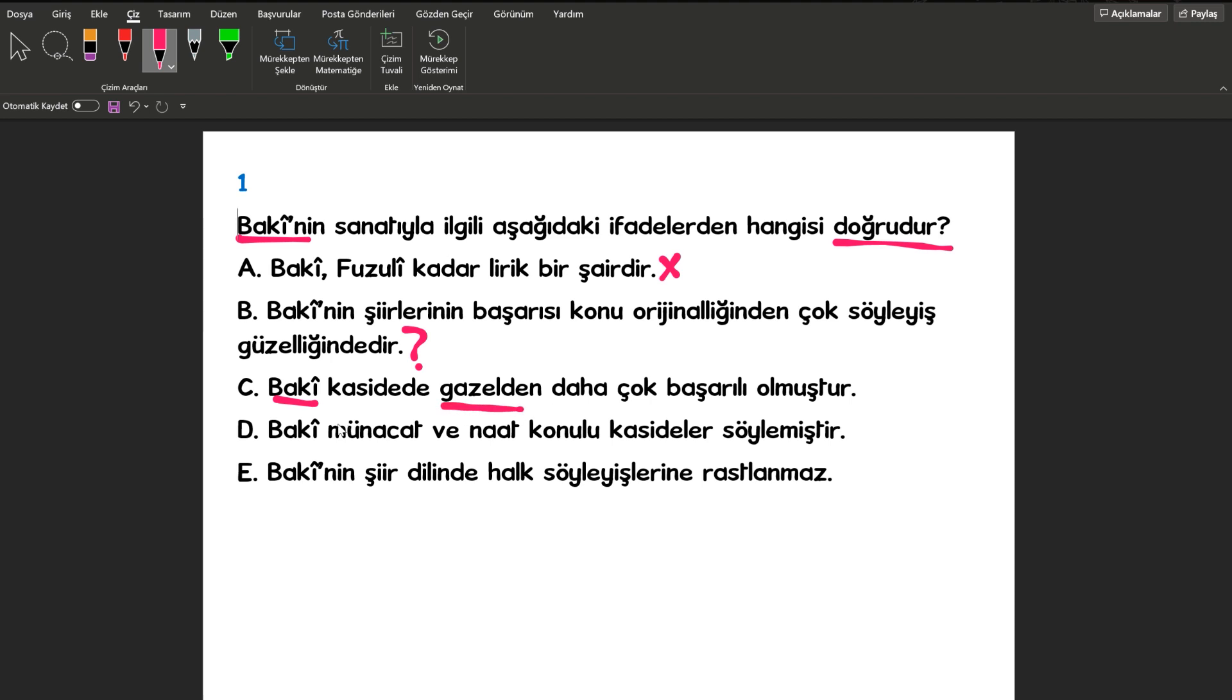Baki, daha çok gazelleriyle bilinir. Baki, münacat ve naat konulu kasideler söylememiştir arkadaşlar. Burada söylemiştir diyor. Bu da yanlış. E şıkkına bakalım. Baki'nin şiir dilinde halk söyleyişlerine rastlanmaz. Tam tersi Baki mahalleşme akımının öncülerindendir arkadaşlar. Cevabımız B şıkkı.